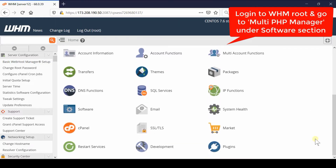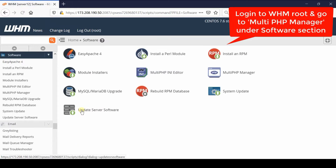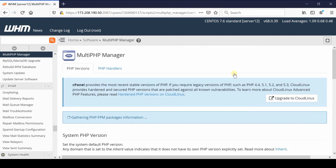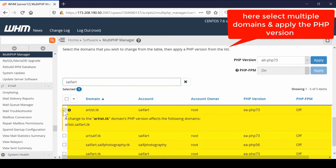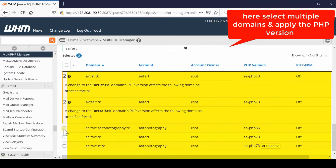In order to do this, first of all log into your WHM root and then go to the Software section. From there, go inside Multi PHP Manager.